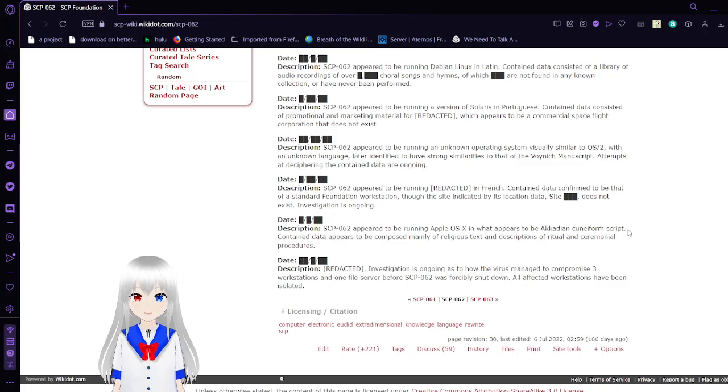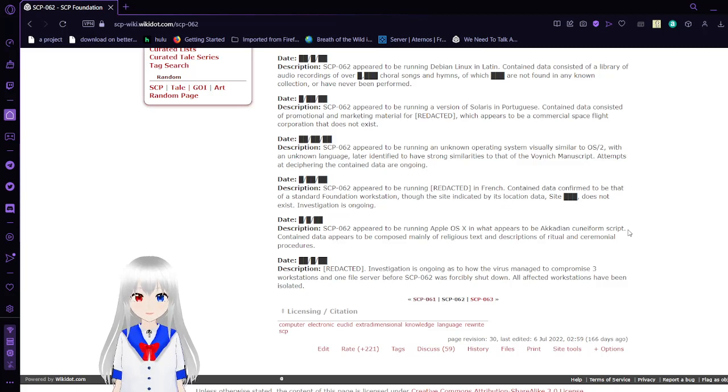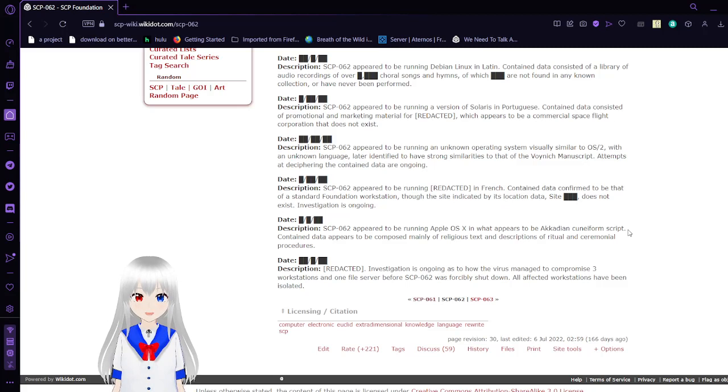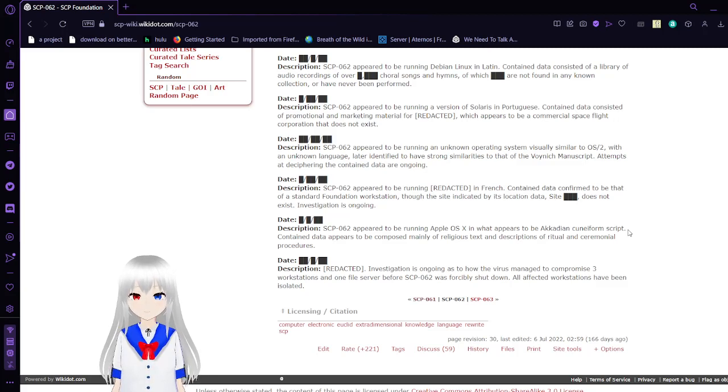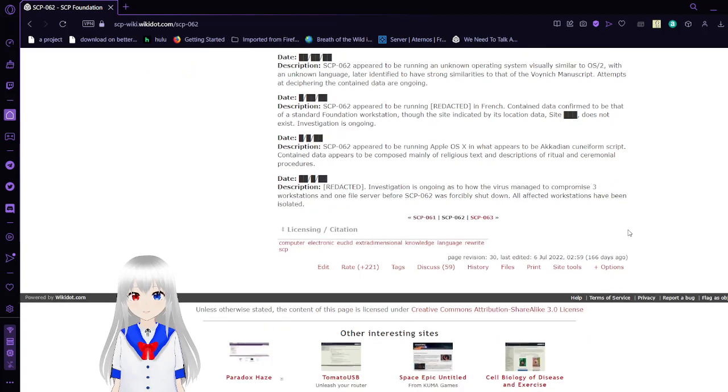Activation 6. SCP-62 appears to be running Apple OS X in what appears to be Akkadian and Cuneiform script. Contained data appears to be composed mainly of religious texts and descriptions of ritual and ceremonial procedures.